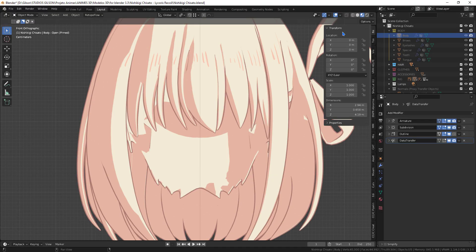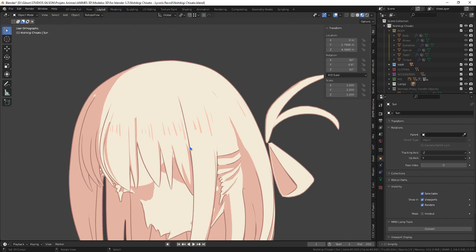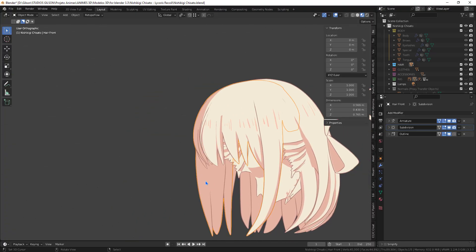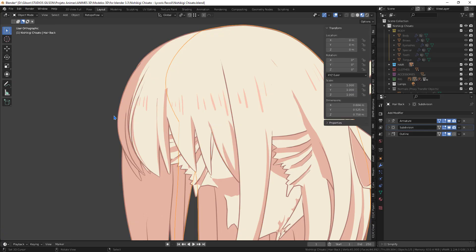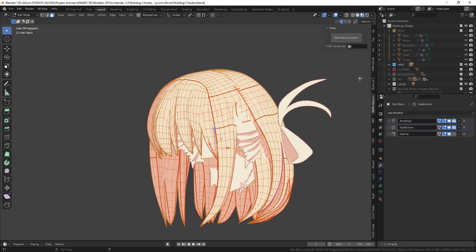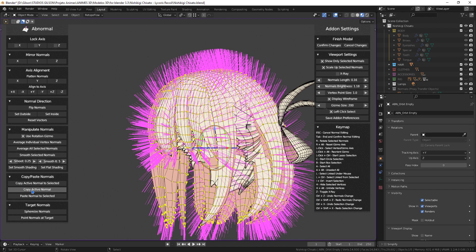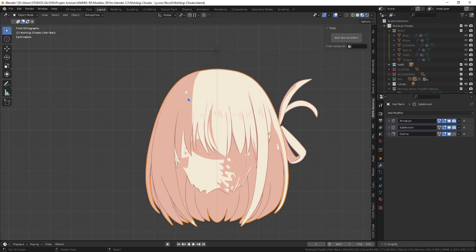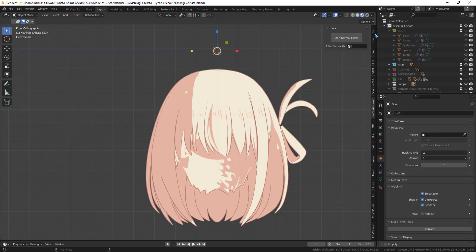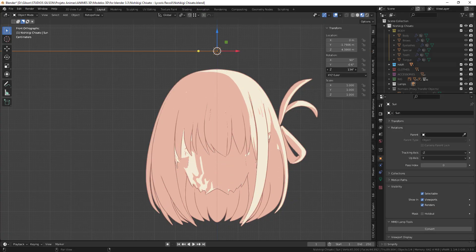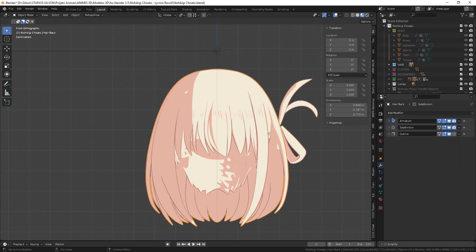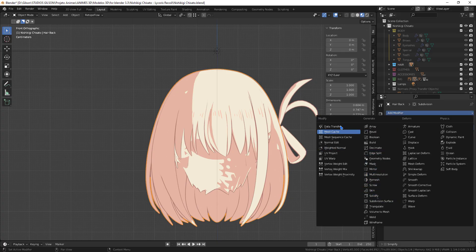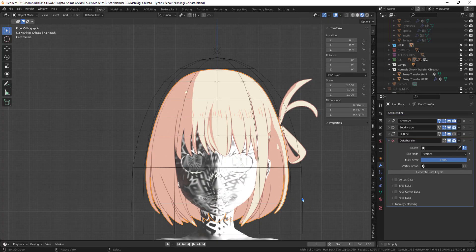We can also edit normal hair. I recommend merging them all into a single object. So the result of the spherization will be better. Do the same as for the face.